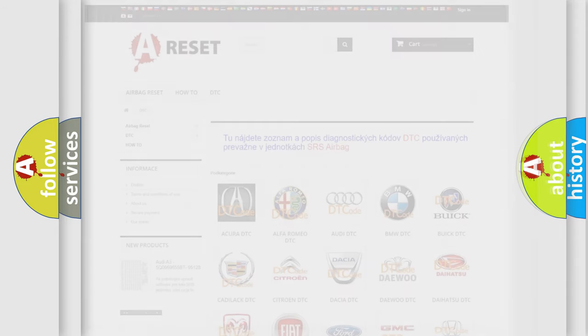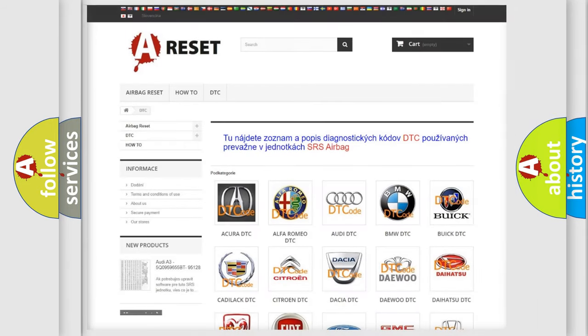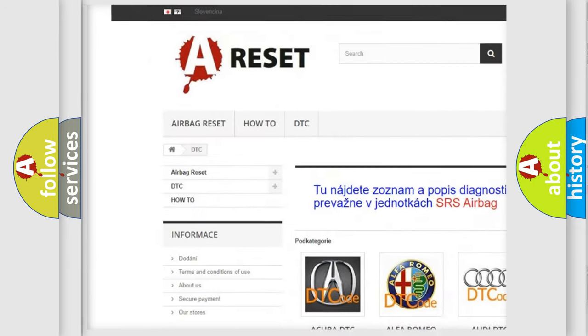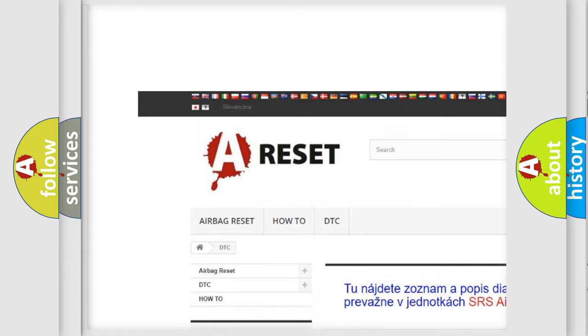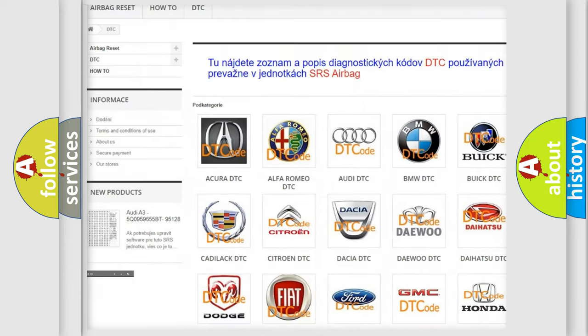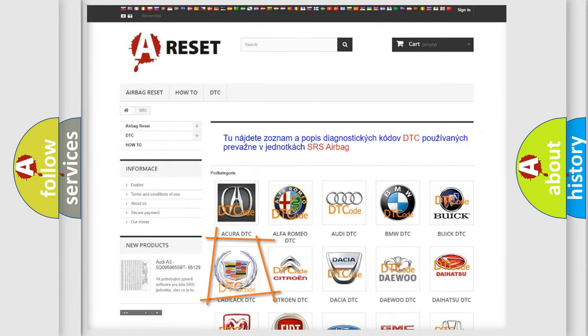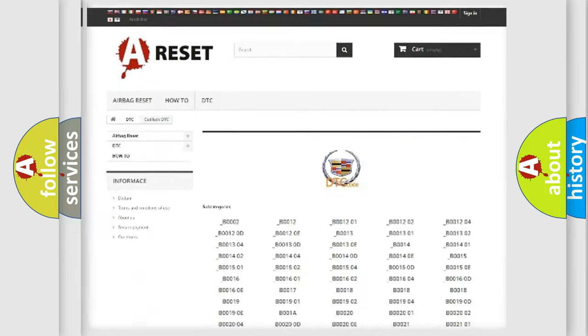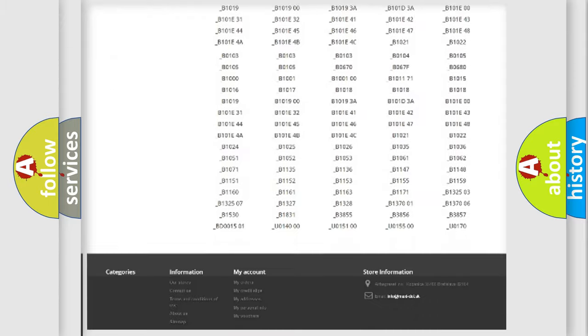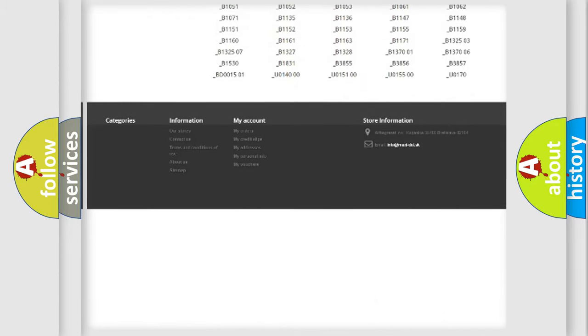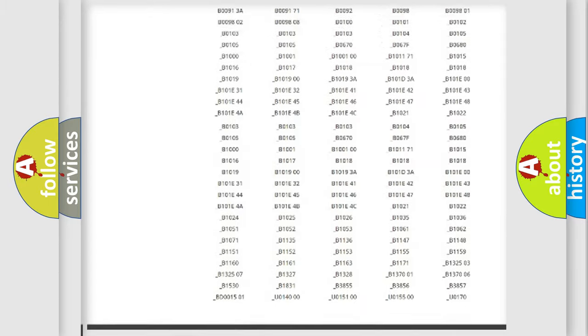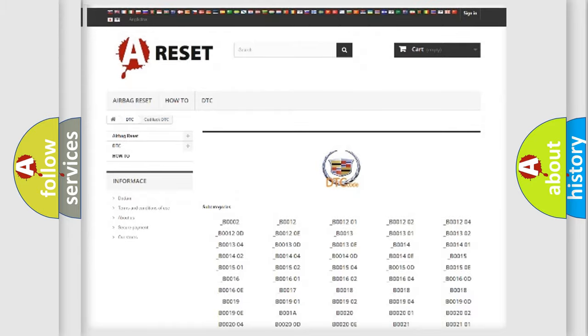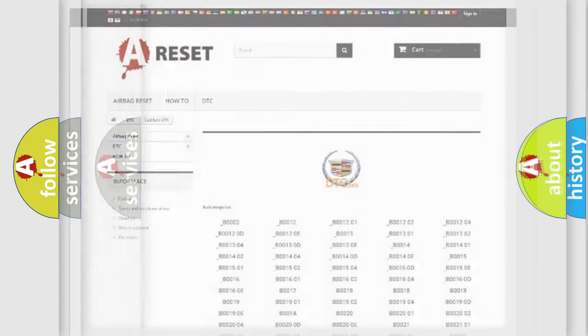Our website airbagreset.sk produces useful videos for you. You do not have to go through the OBD2 protocol anymore to know how to troubleshoot any car breakdown. You will find all the diagnostic codes that can be diagnosed in Cadillac vehicles, and many other useful things.